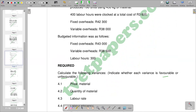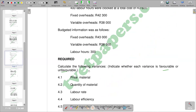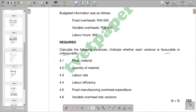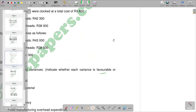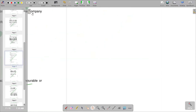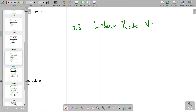As for this video, we are going to look at the calculation of a labor rate variance, and that is on question 4.3. We need to put out the formula first, then we can simply substitute in terms of the figures that should be inside the formula. So we go there and see that this is our 4.3, which is the labor rate variance.